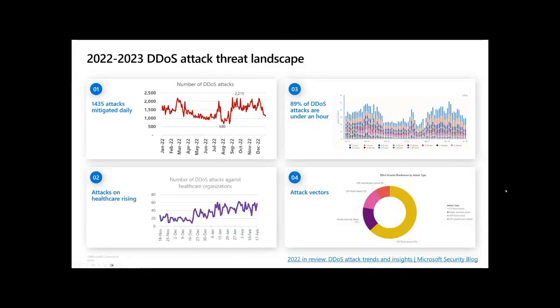Why should we care? Any public IP receiving traffic from the internet is susceptible to DDoS attacks. It causes denial of service, costs a lot of money, overwhelms your resource, takes your application offline, and could be a distraction for something else. This is one of the biggest issues for large enterprises, and it's one of the easiest attacks to launch — with around $10, you can buy tools online that generate random traffic from random sources to bombard your environment.